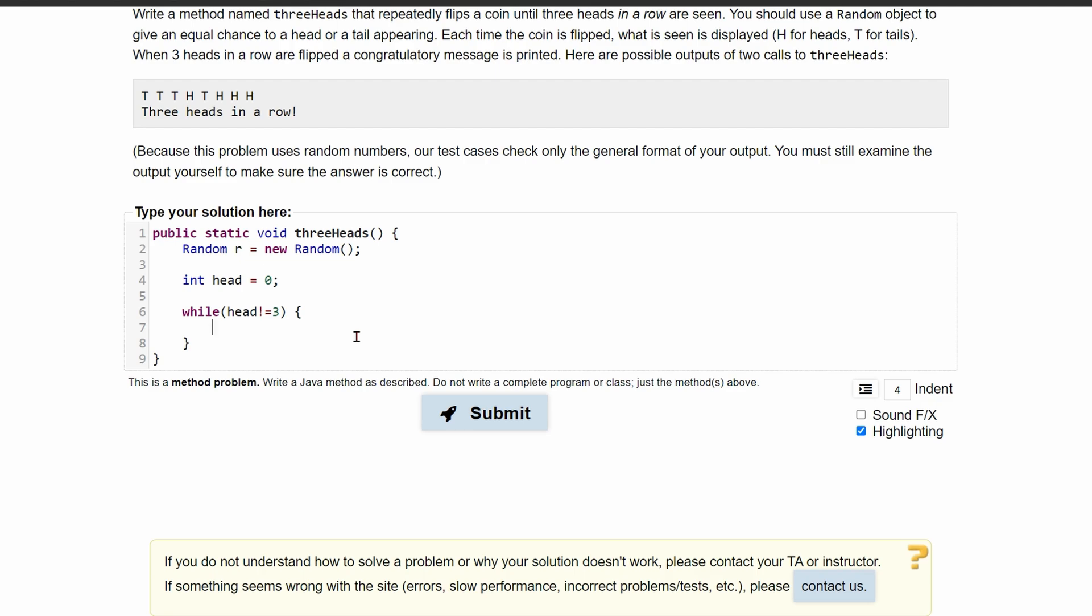If we had more instances, if we had like a dice, it wouldn't be very feasible to use a boolean because boolean is either one or zero. But here, we only have heads or tails. And since we only have heads or tails, we're going to use a boolean to simplify this.